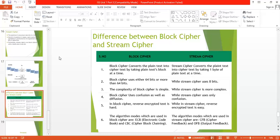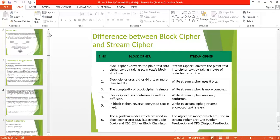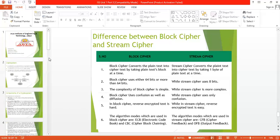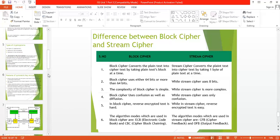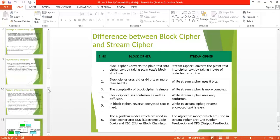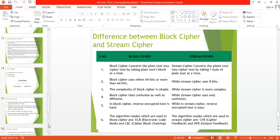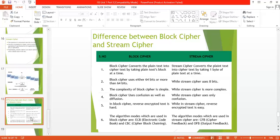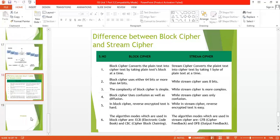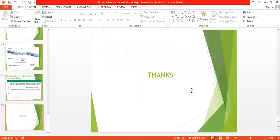In this lecture we have discussed the crypto system, cryptanalysis, cryptology, block cipher, and stream cipher. Remaining topics will be discussed in the next lecture. Thank you.